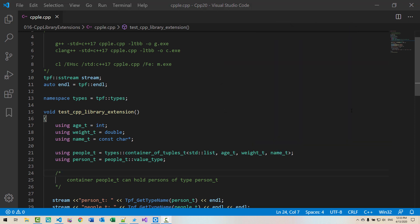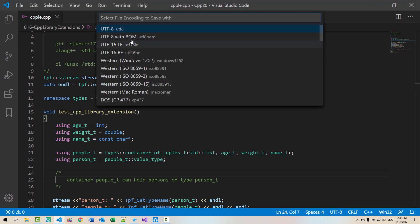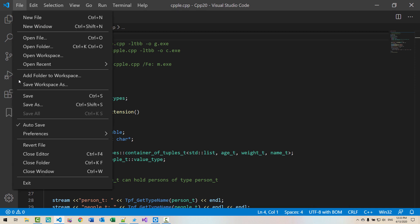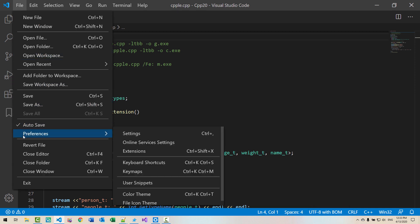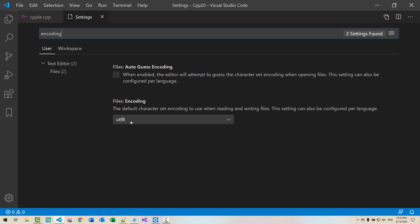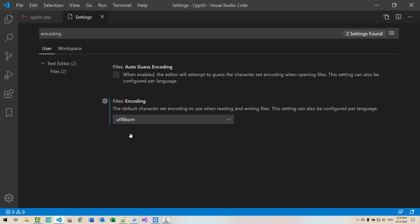Before I wrap up this episode, I would like to remind you one thing. This UTF-8 encoding can cause problem with Korean characters or other Asian characters like Japanese or Chinese. So instead of UTF-8, click it, save encoding with UTF-8 with BOM. Please select this option. Also go to file, preference, settings. Type in encoding here. Instead of UTF-8, select UTF-8 BOM.